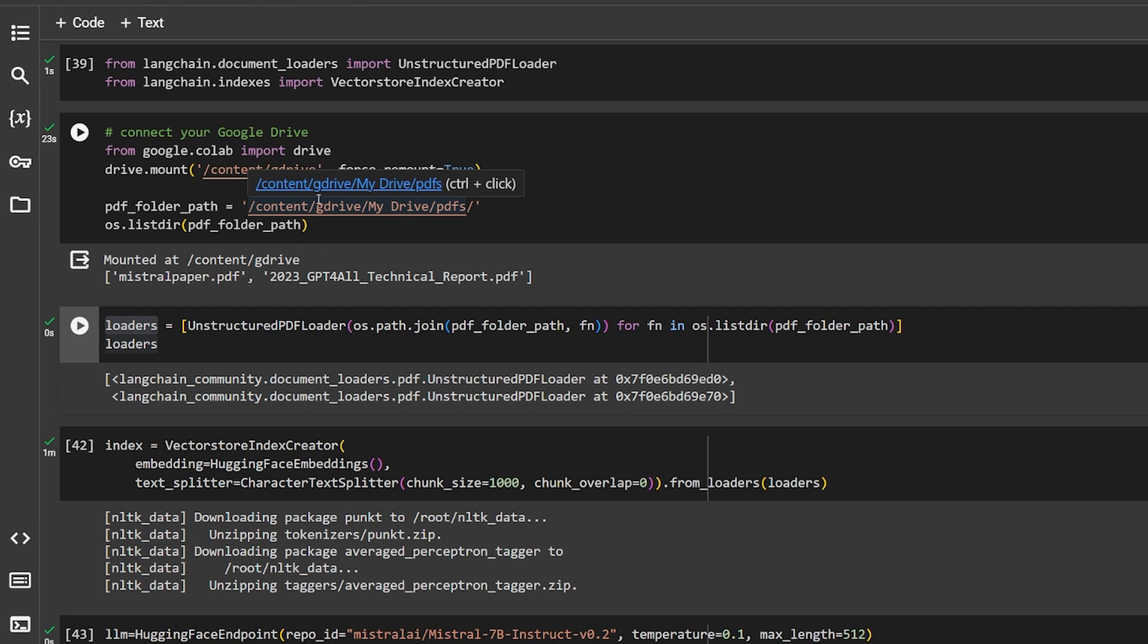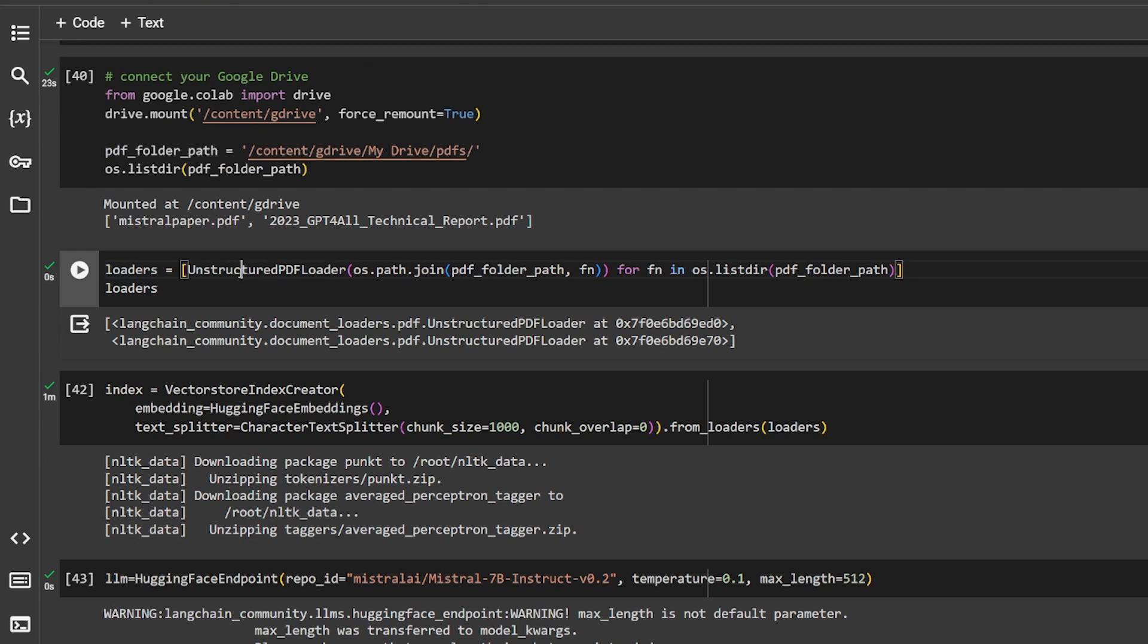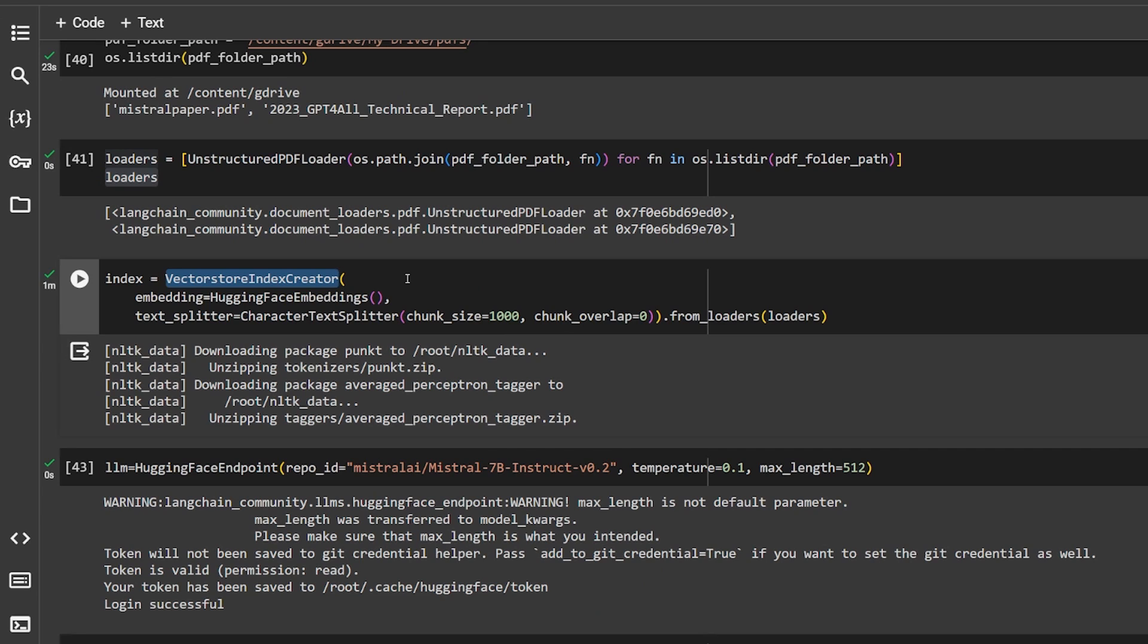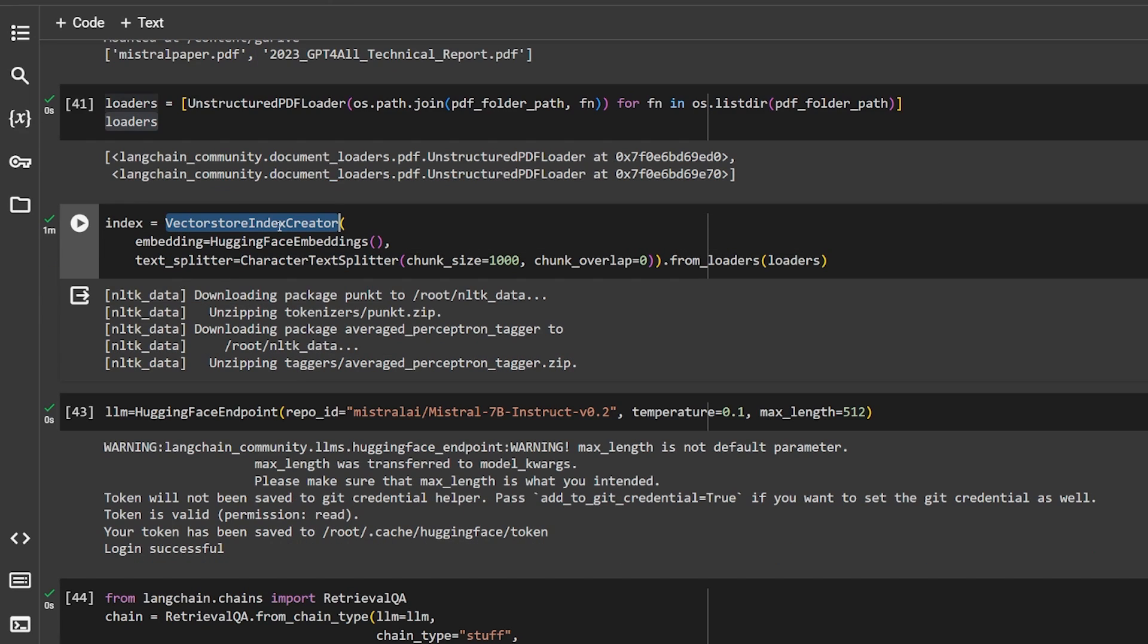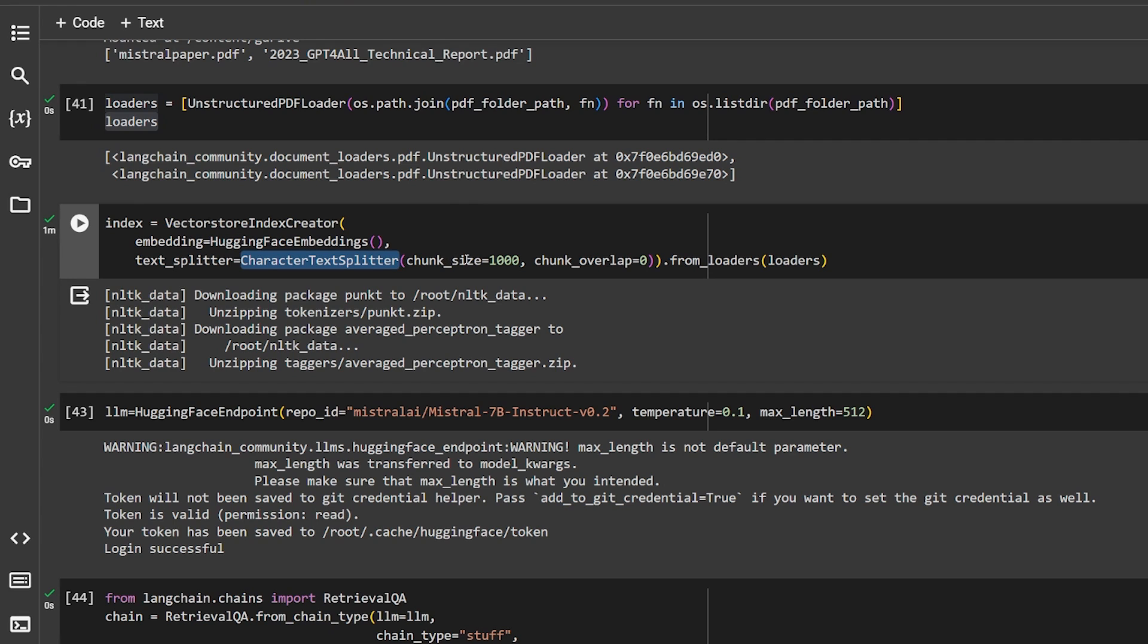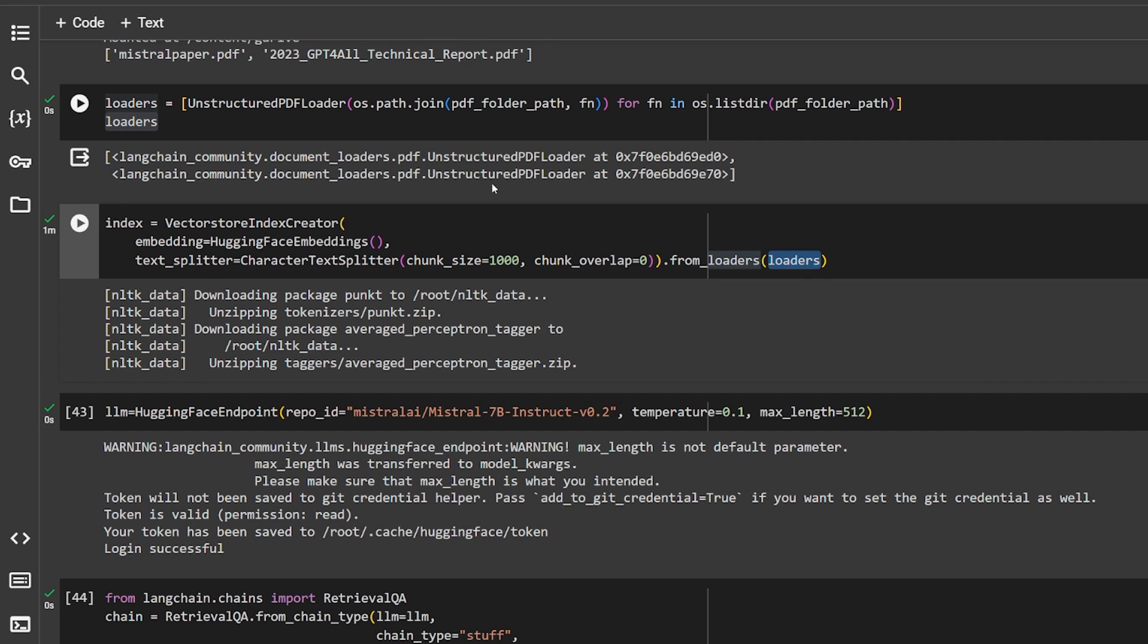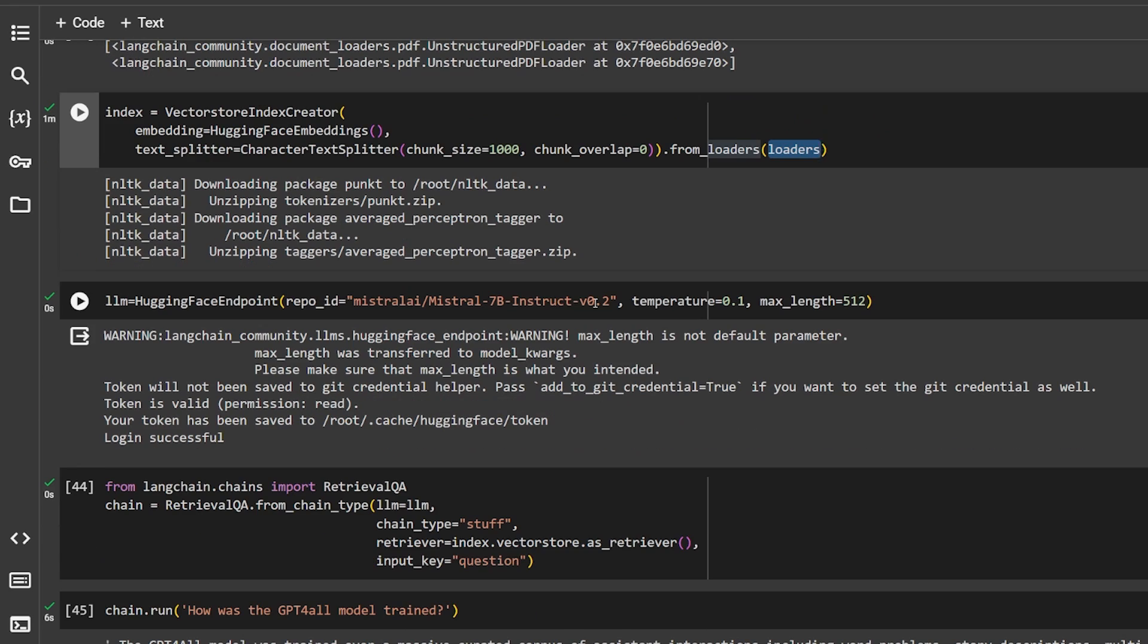It will give you a pop-up to allow it to access your Google Drive. Then we're using the unstructured PDF loader to load our files and use this loader to put it inside the vector store index creator, which will handle the second part, the embedding and storing inside our database, a vector database. This will handle the embedding and chunks. The vector store index creator will handle the embedding using the Hugging Face embedding and the text splitting with our character splitter, the same one that we used in the text document. Chunks size is 1000. And here from loaders that we have, the PDF that's over here.